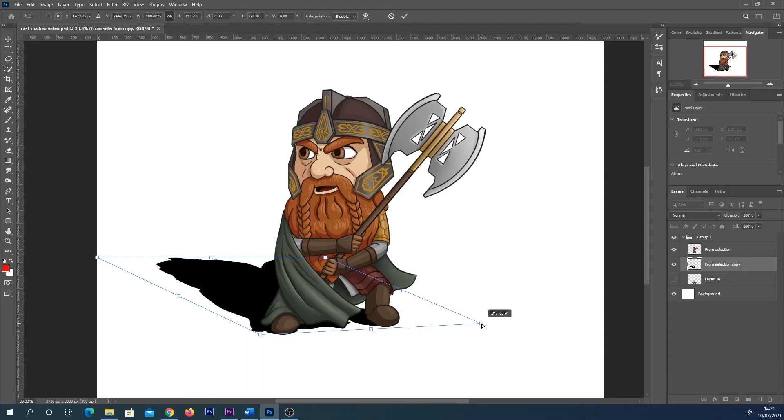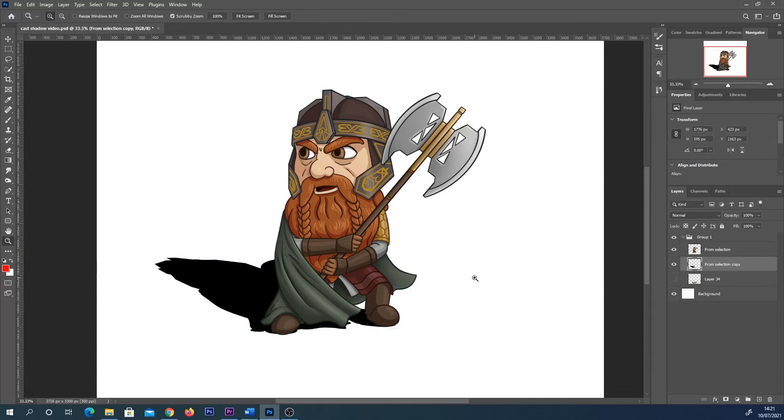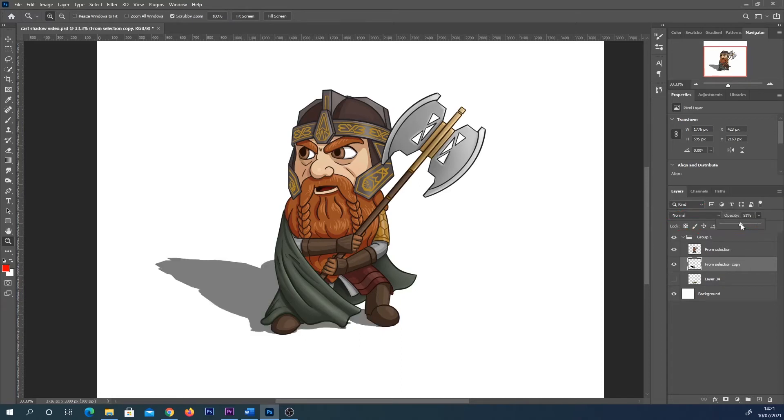Once you're happy with where that is, press enter on your keyboard. You could obviously leave yours like that. What I sometimes do is I just turn this layer down over here with the opacity slider, so play around with it until you like where it is. Usually cast shadows are darker towards the object.